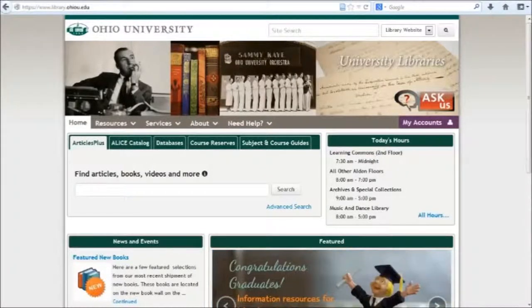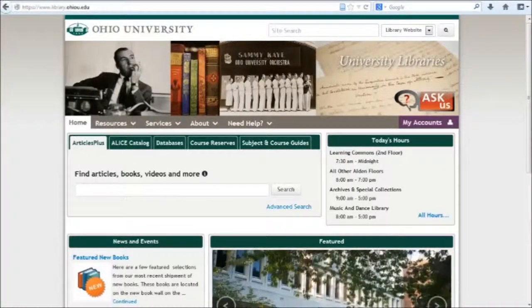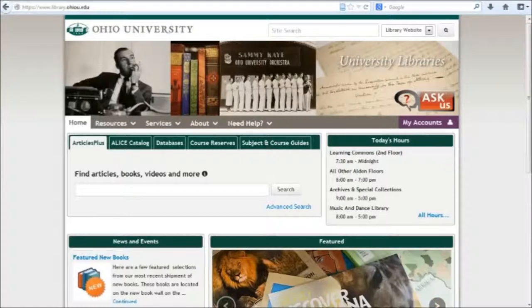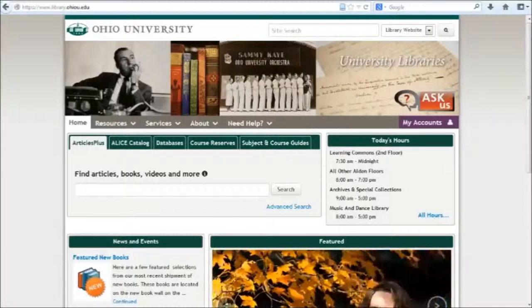The library here at Ohio University subscribes to many, many online journals, which you as an OU student have access to. Sometimes you might want to search many journals at once, in which case going to a database like Articles Plus or JSTOR is the way to go. Other times you may want to search one specific journal that you know is a good one in your field.